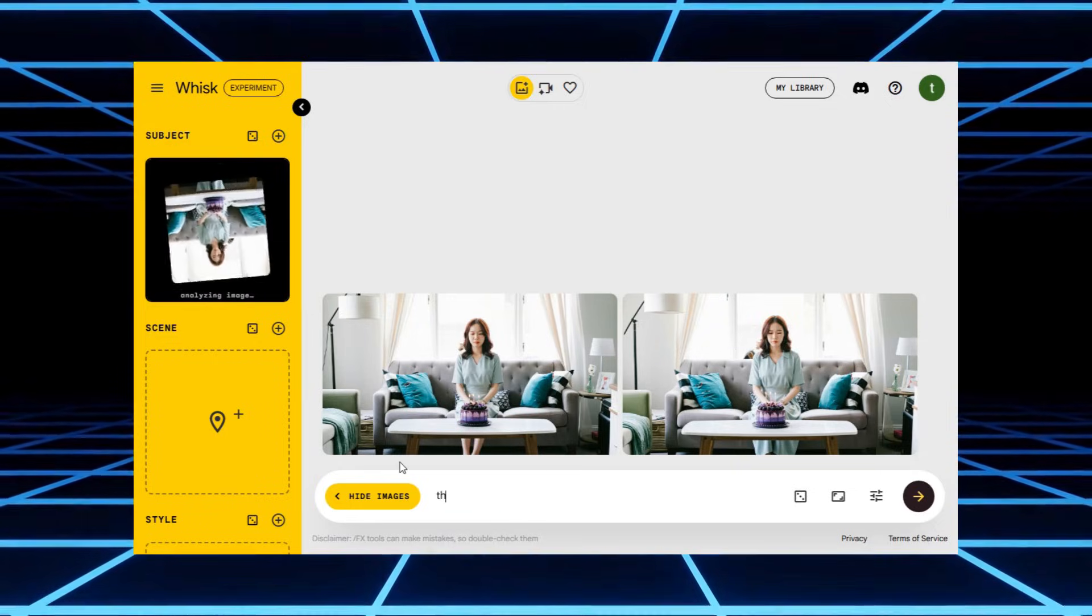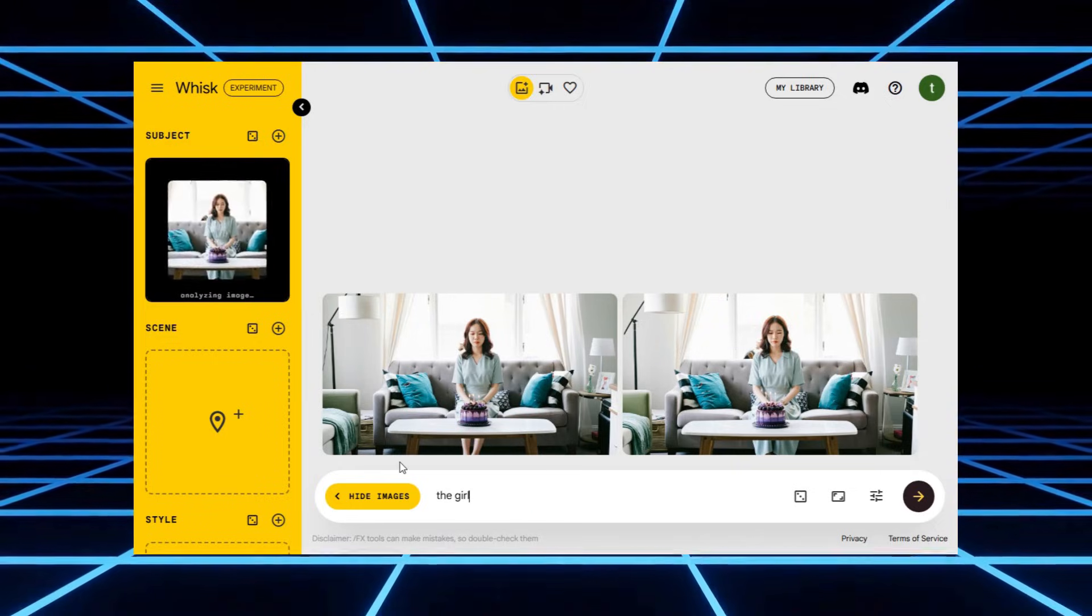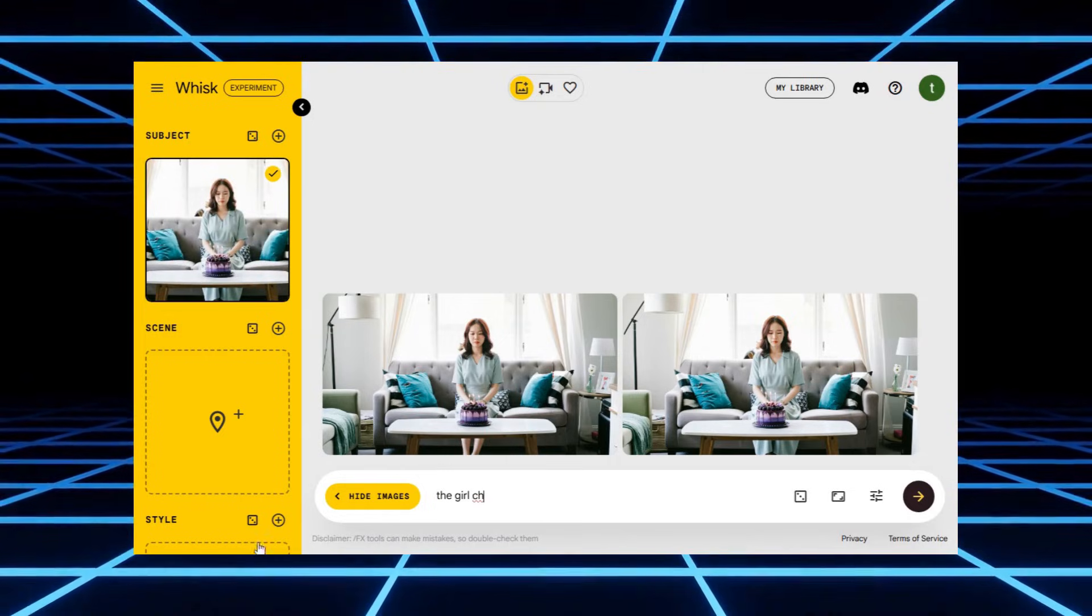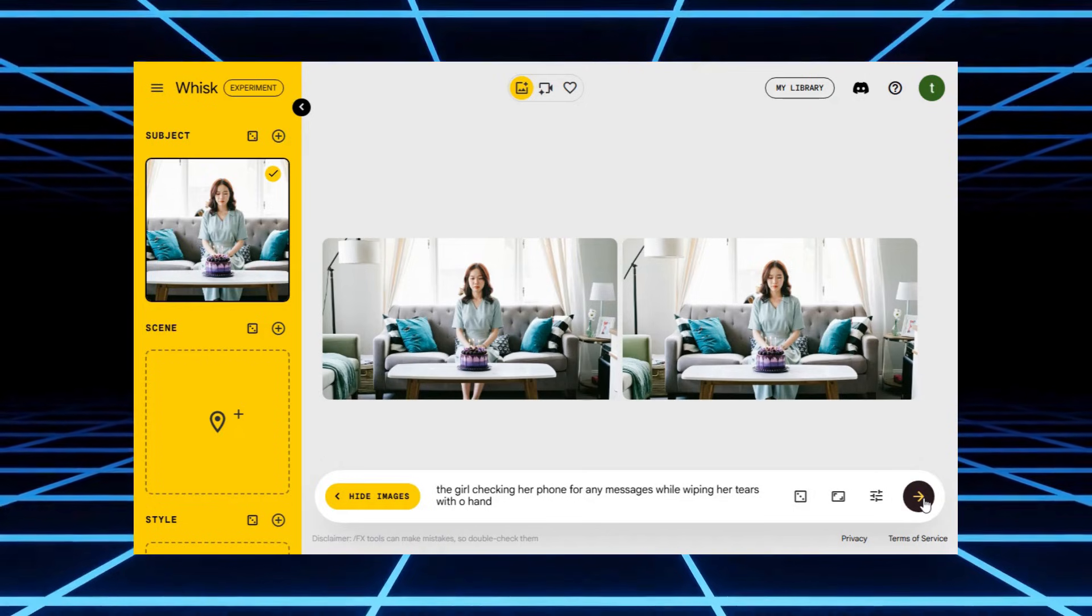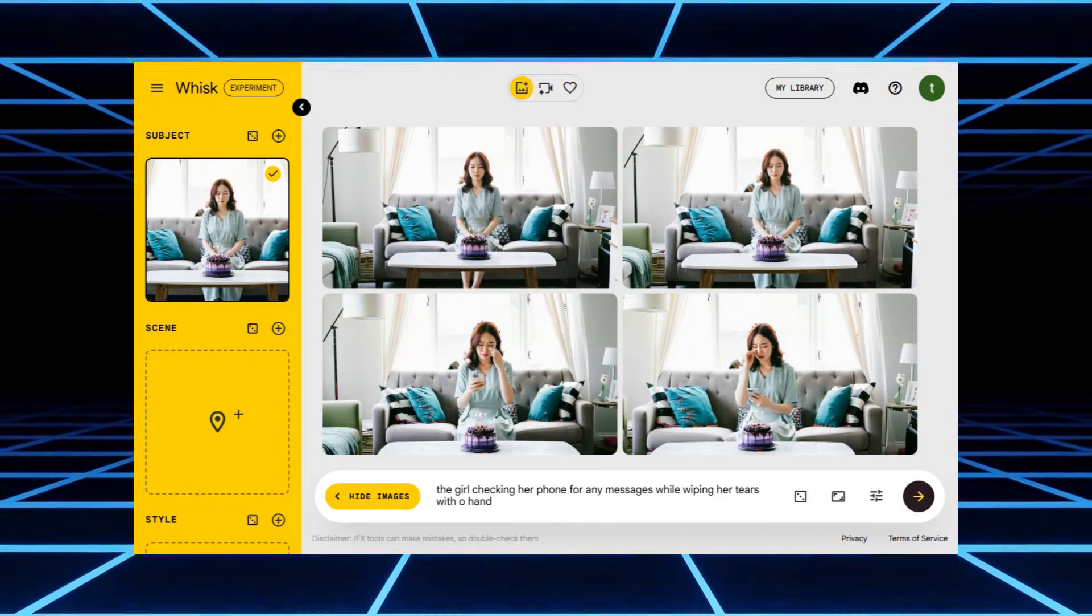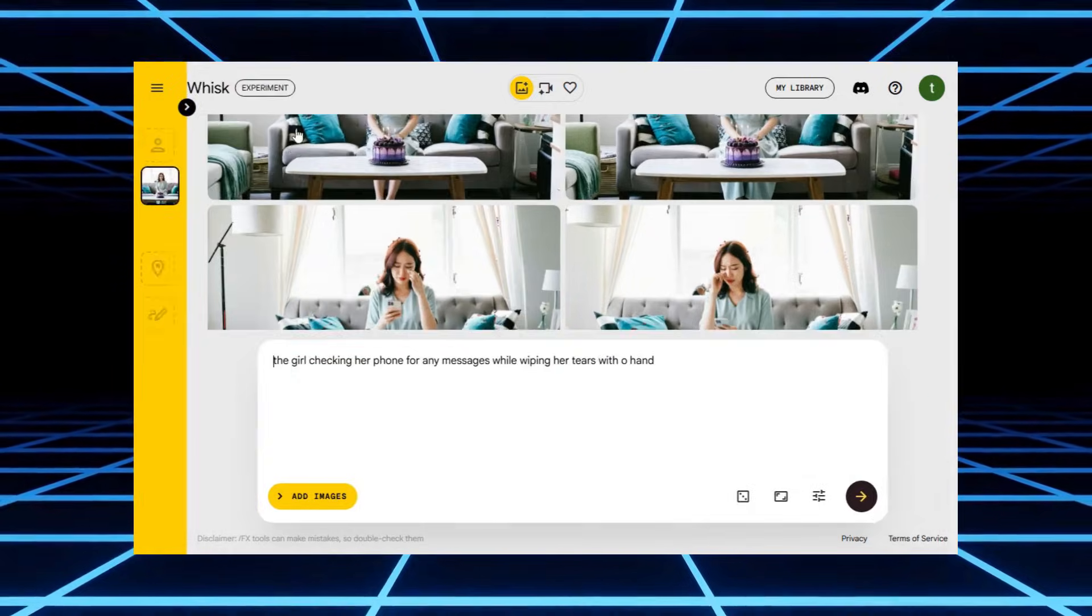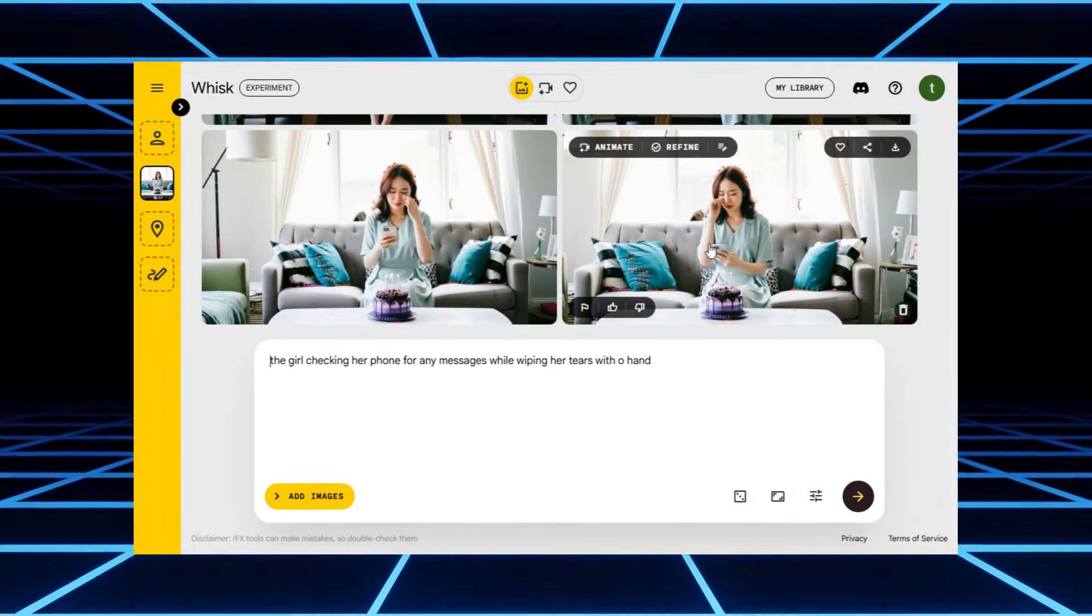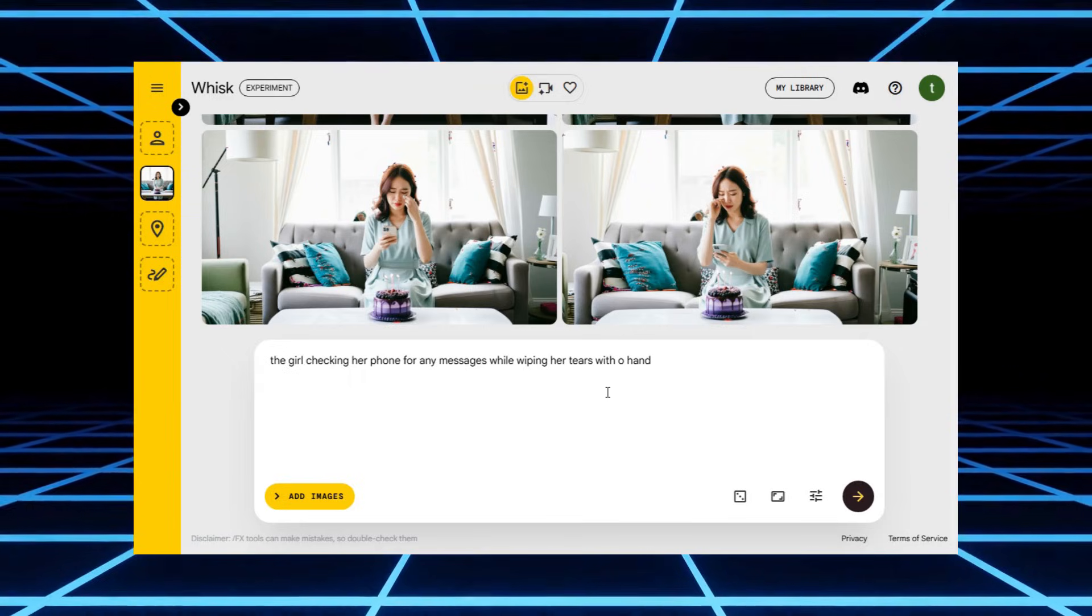Now here's where it gets interesting. I changed my prompt to the girl checking her phone for any messages while wiping her tears with one hand. And once again, a few seconds later, magic. The expression, the body language, it looks so real. The AI kept the same character but shifted the context perfectly.